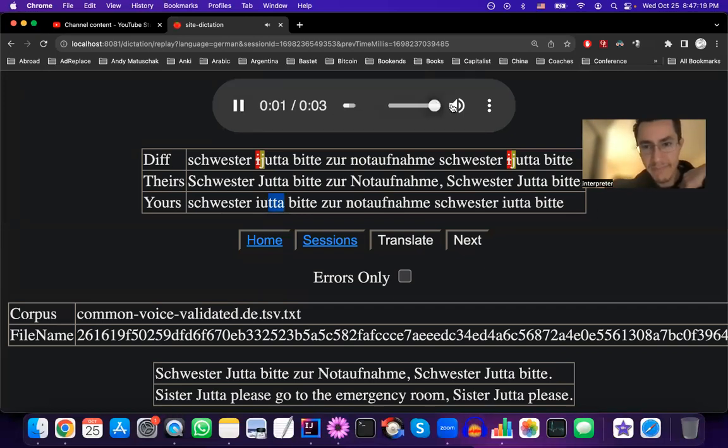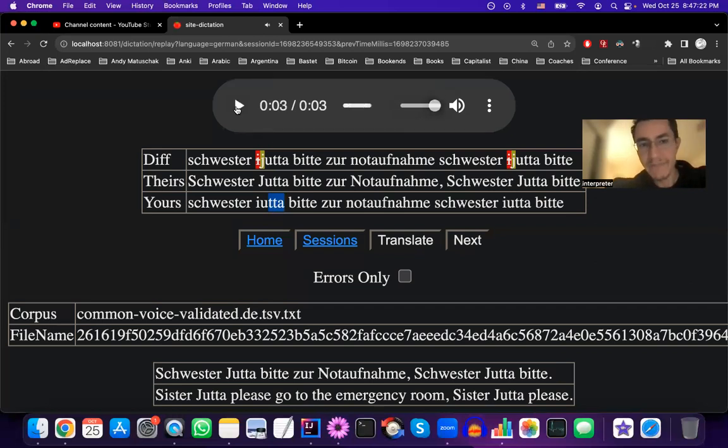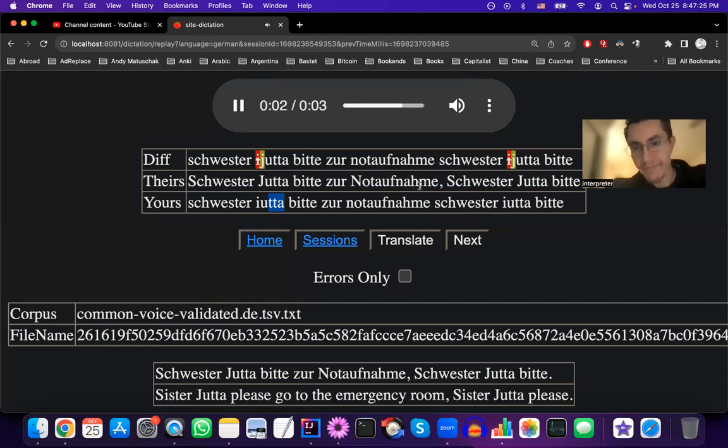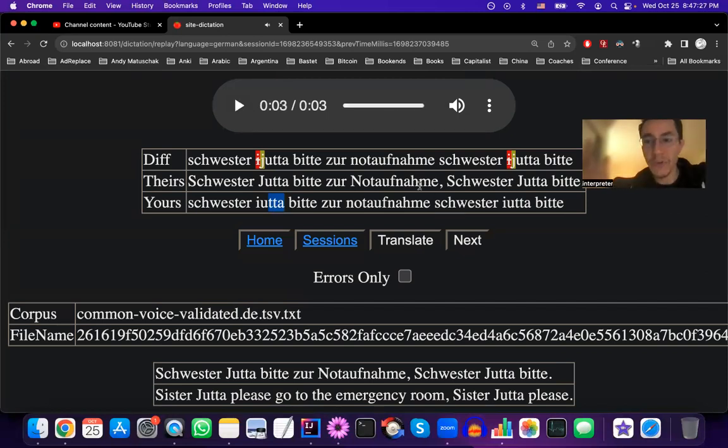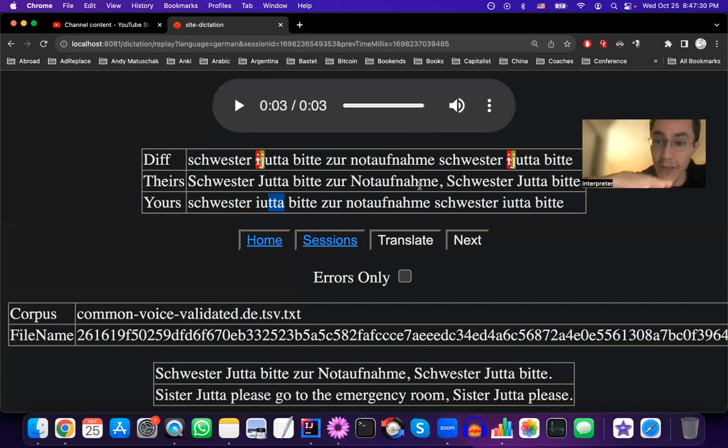Schwester Jutta, bitte zur Notaufnahme. Schwester Jutta, bitte. One more time. Schwester Jutta, bitte zur Notaufnahme. Schwester Jutta, bitte. So hopefully it was reasonably clear what was said, even if the volume is very low in this sample.